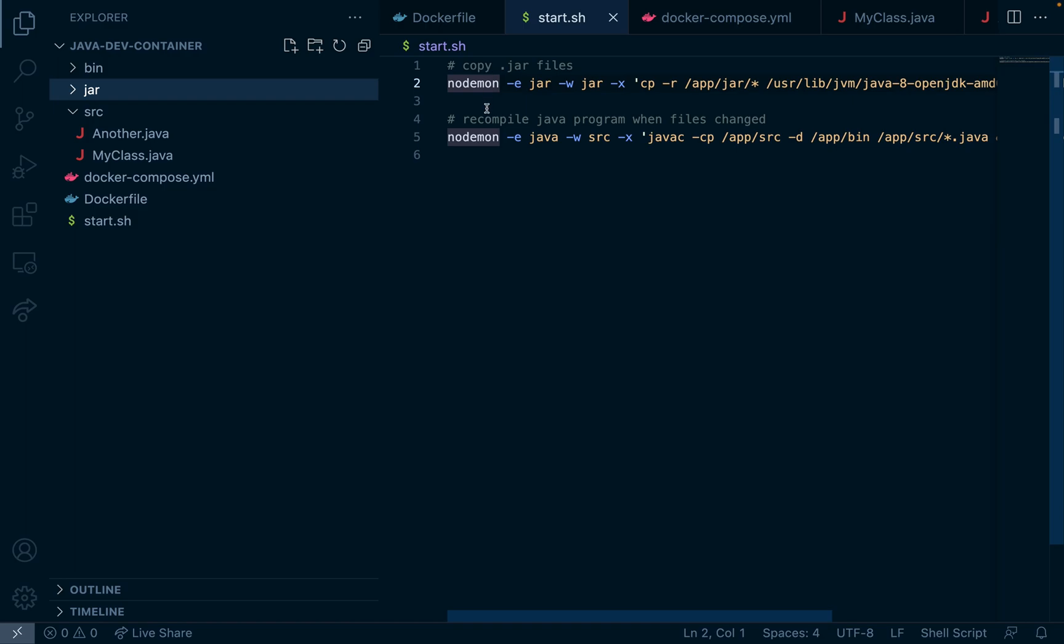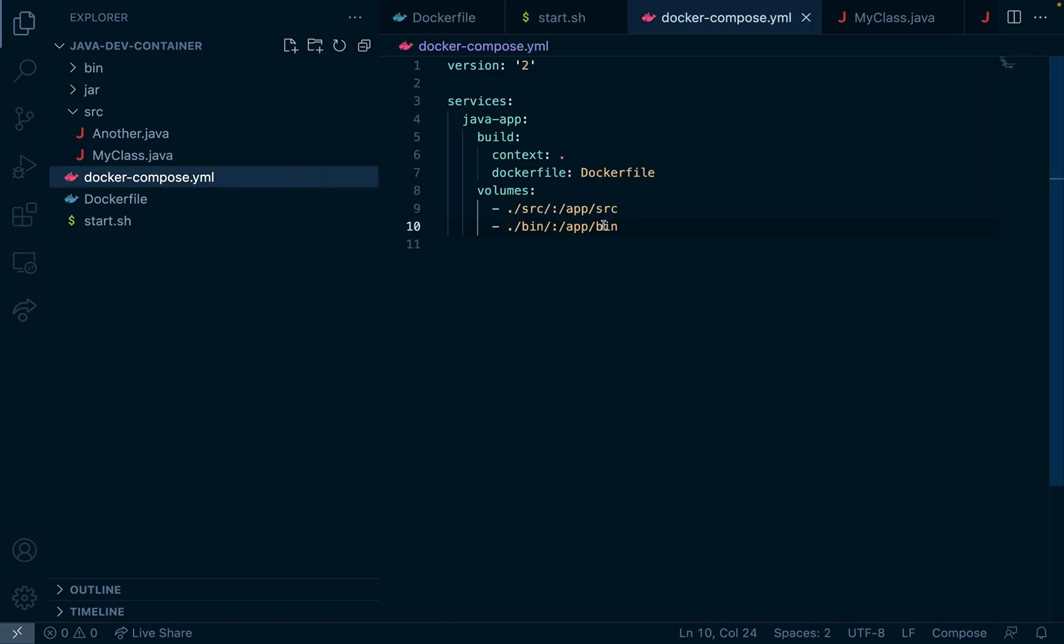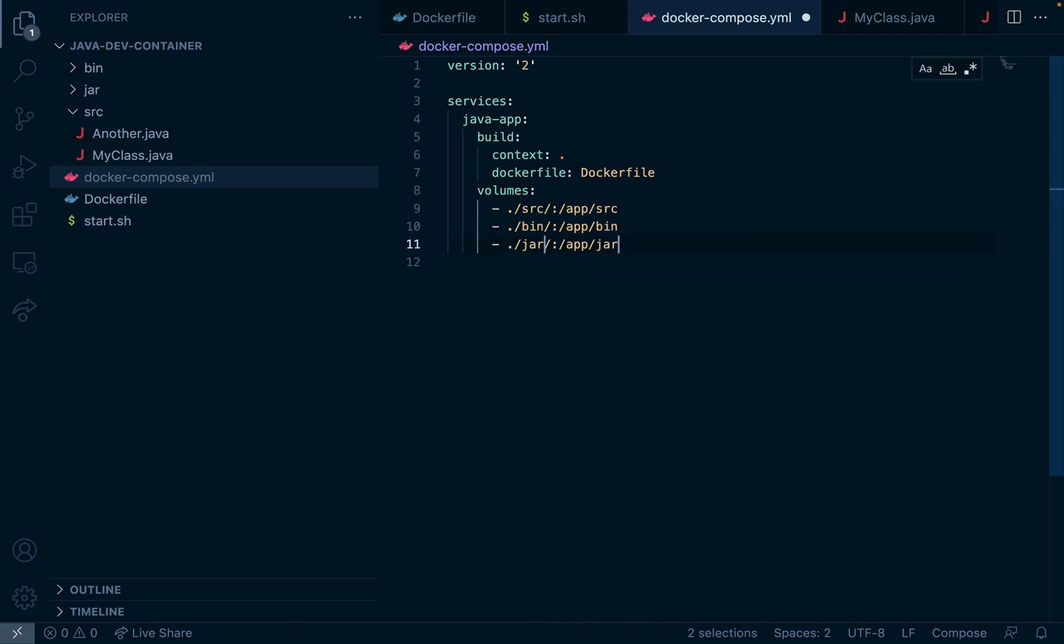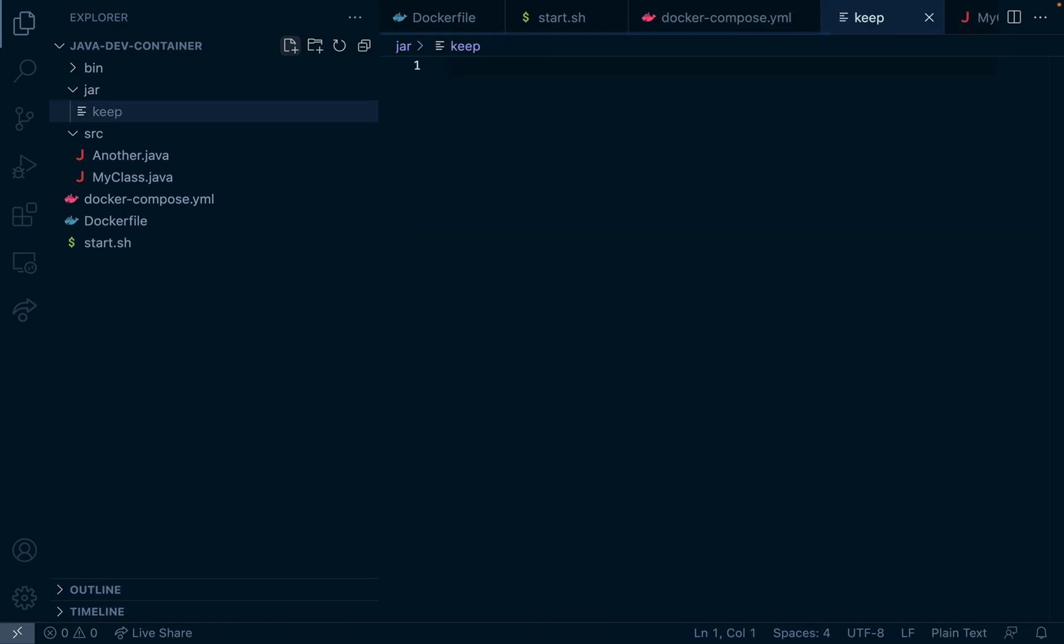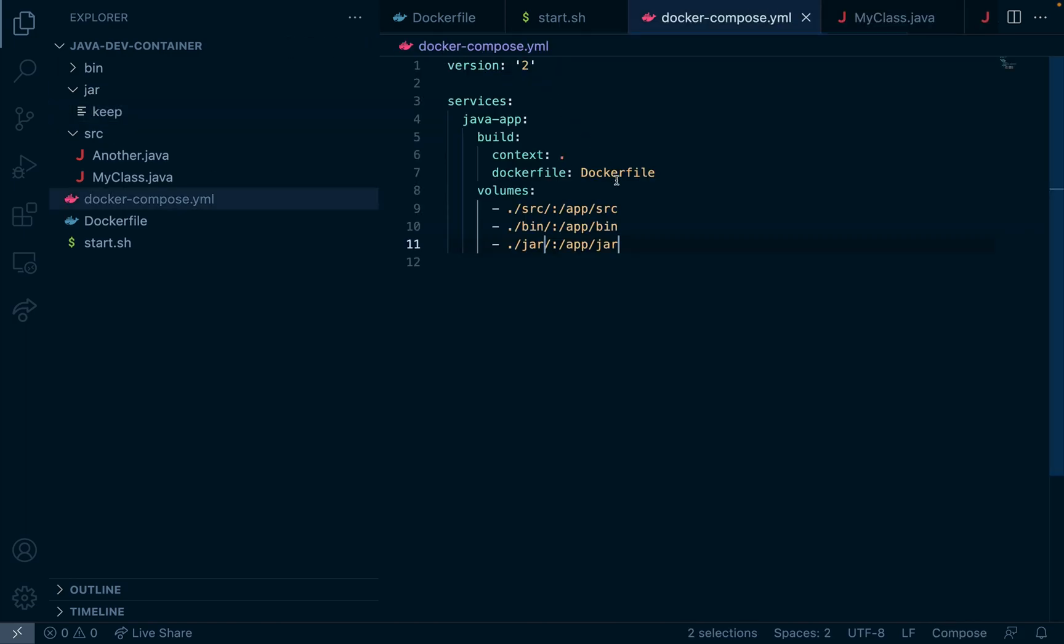With these two lines added to our start script let's go ahead and modify our docker-compose yaml to have one more entry in the volume section for jar. And we can add some temporary file here called keep and the reason why we're doing this is because otherwise the copy command will get mad that there's nothing in this directory.